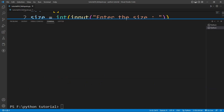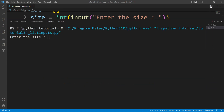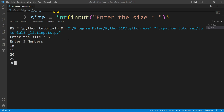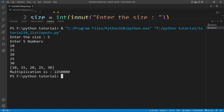Let me run the file again. It is asking 'enter the size' — I'll enter five, then enter five numbers: 10, 15, 20, 25, and 30. Now you can see the entire list: 10, 15, 20, 25, and 30, and it is also printing the multiplication of all the numbers present inside the list.